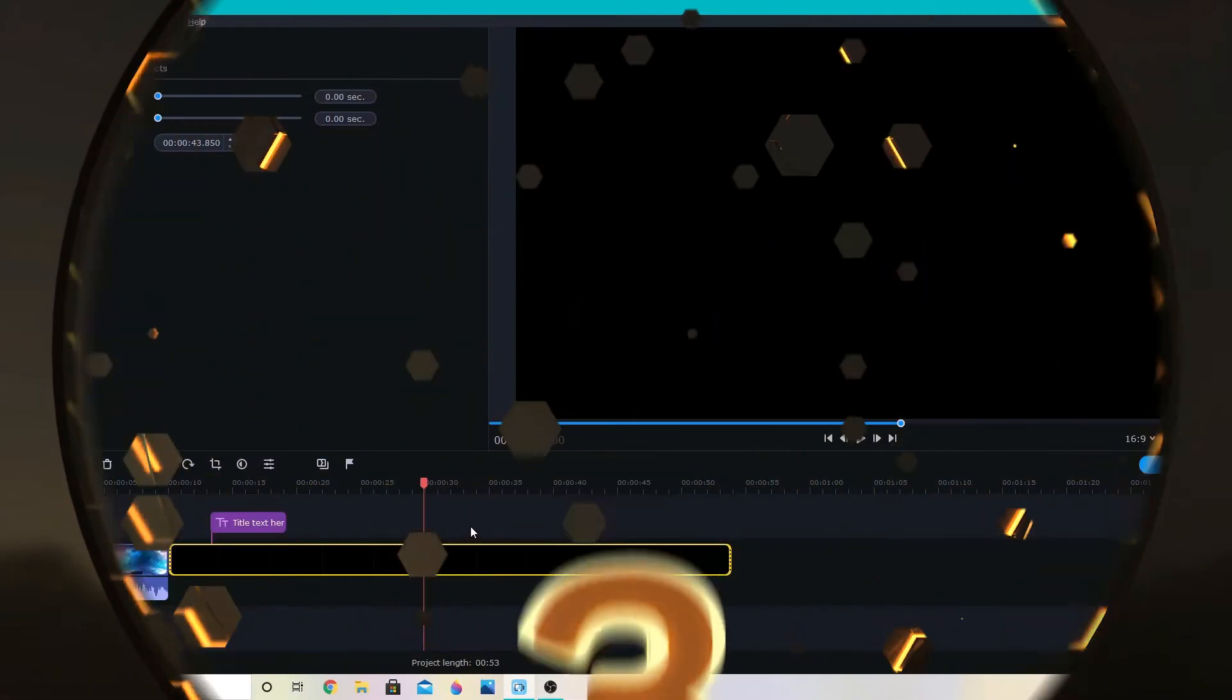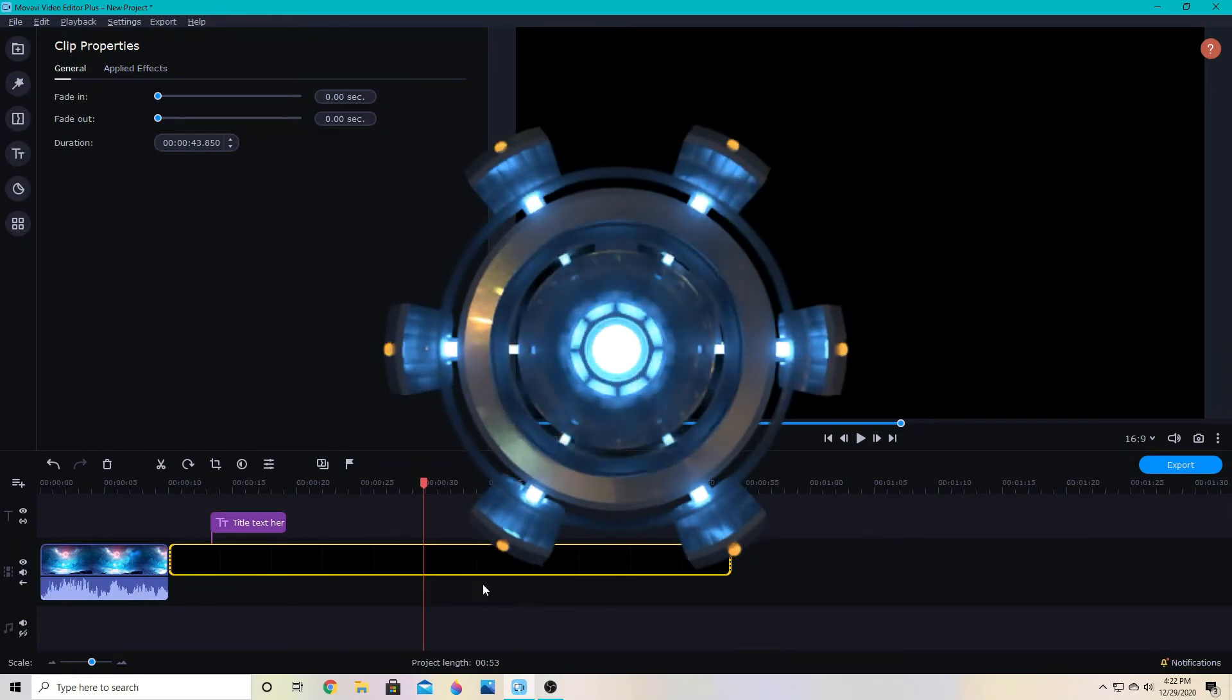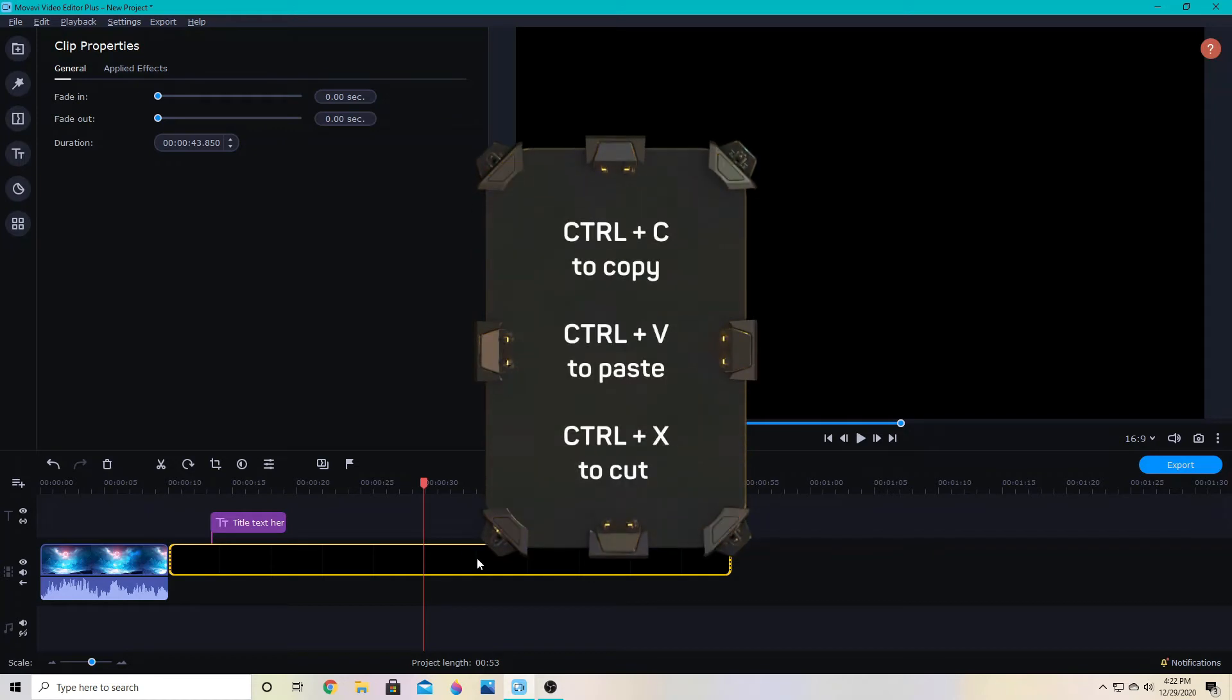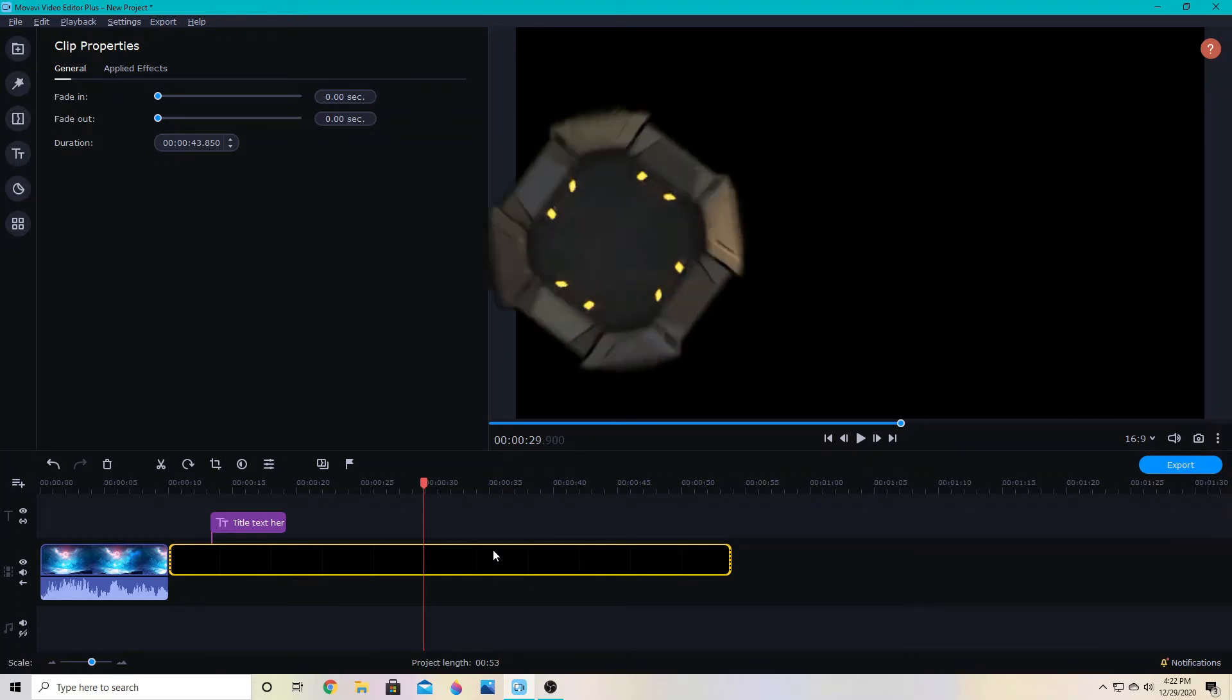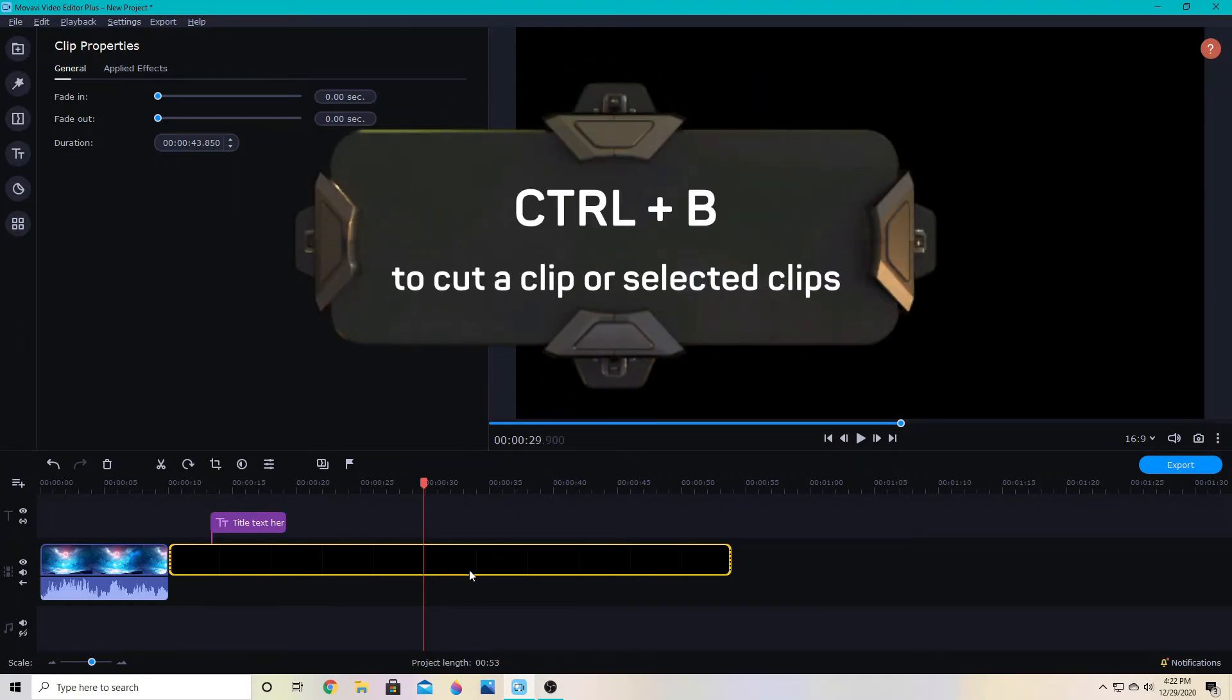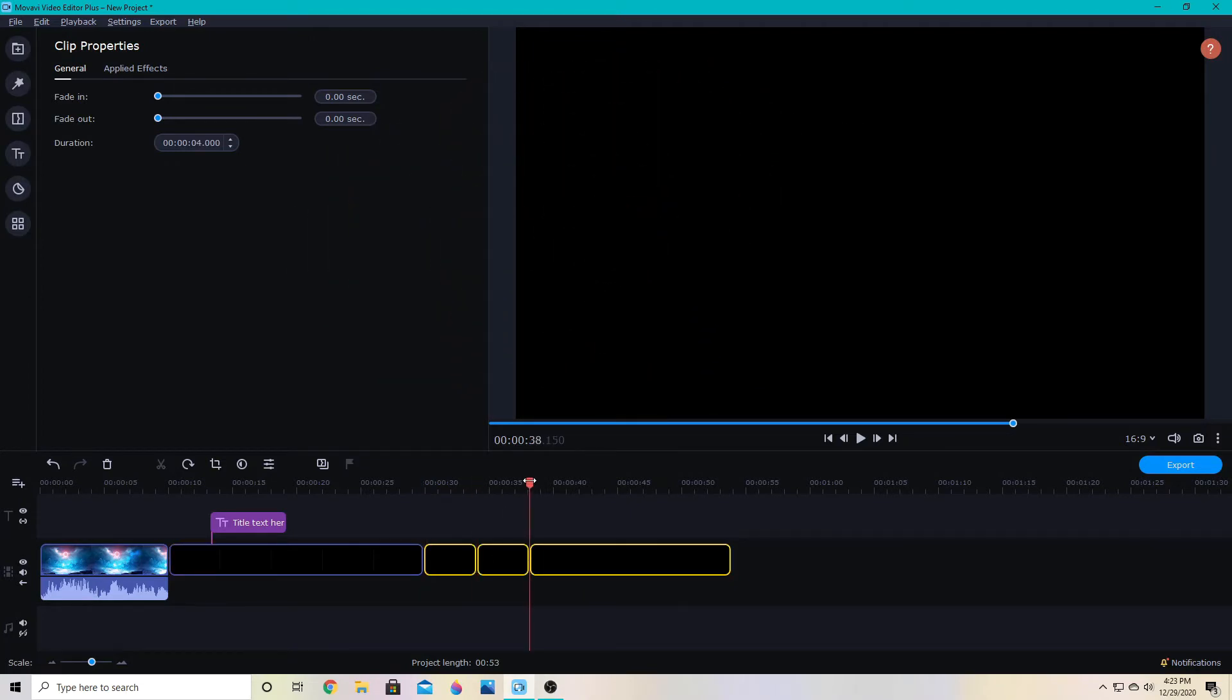Next up, keyboard shortcuts. So of course we have ctrl c to copy, ctrl v to paste, and ctrl x to cut something. But in Movavi, you can also use ctrl b to cut a clip like this. So wherever I put the playhead, it will chop it there when I press ctrl b.